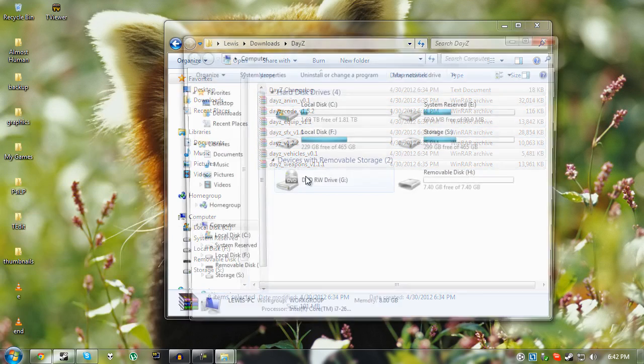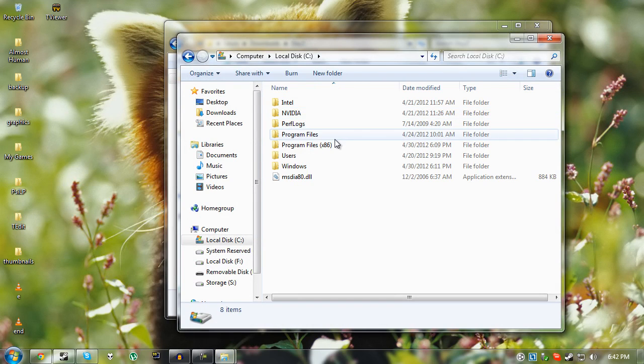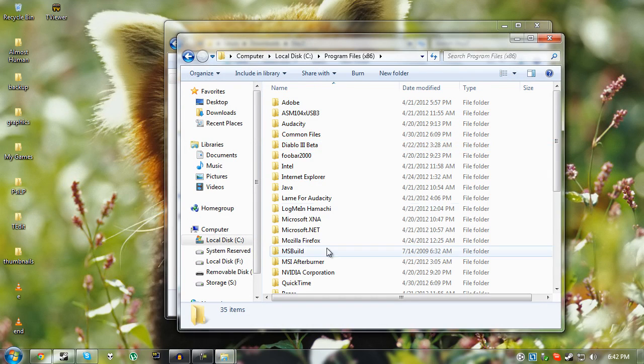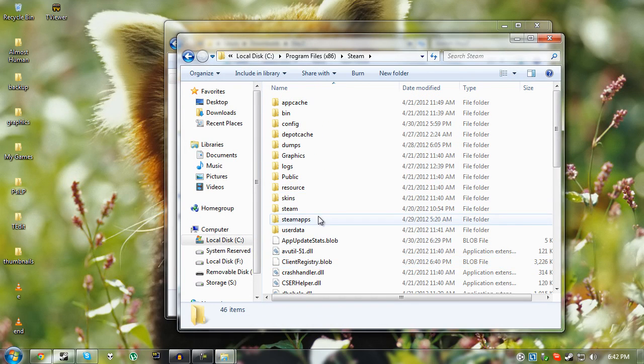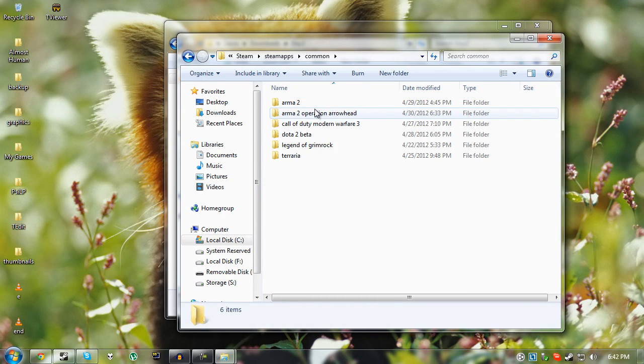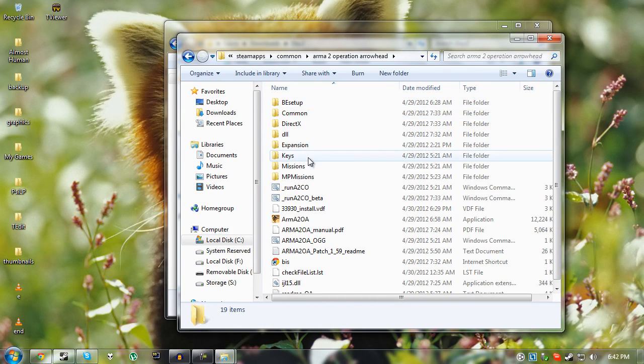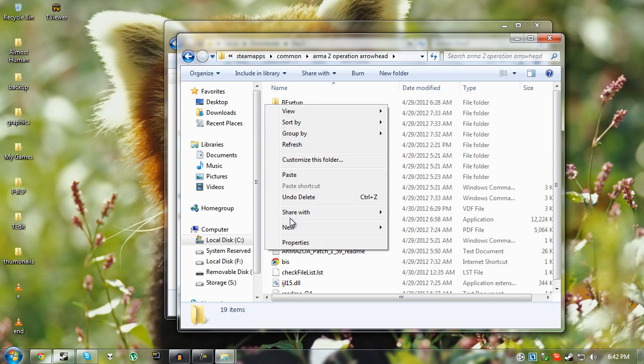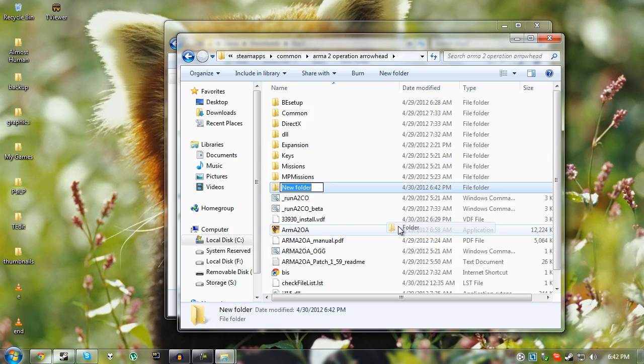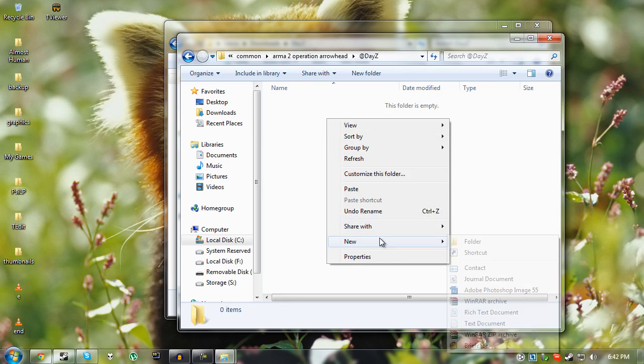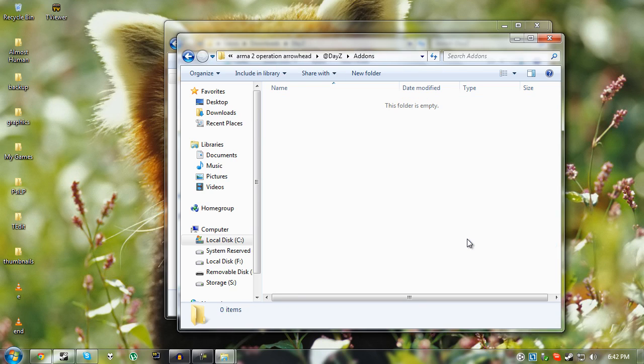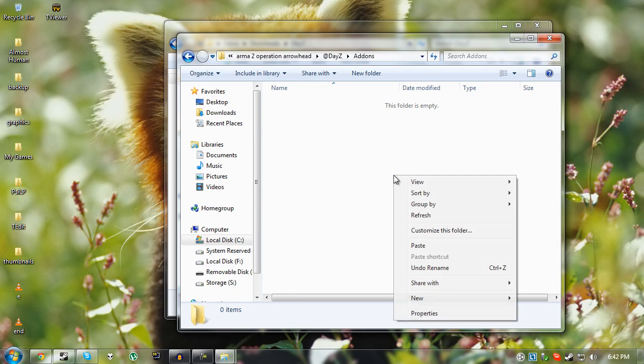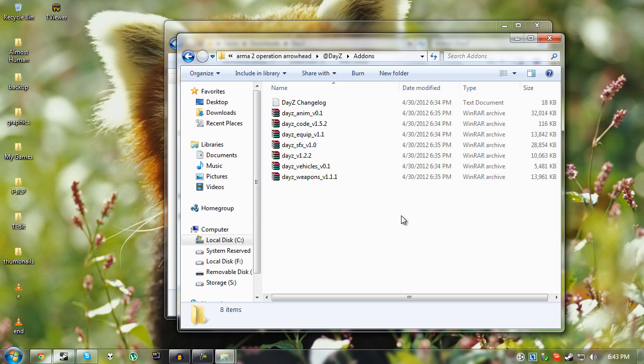Then just go to computer and go to wherever you installed Steam. In most people's cases it will be this path right here. There will be a full path in the description below if you can't quite see what I'm clicking on. You can see a full path right there. Just right-click and new folder and type @DayZ. It doesn't matter about capitalization. Then once you've done that you want to make another folder and call it addons.